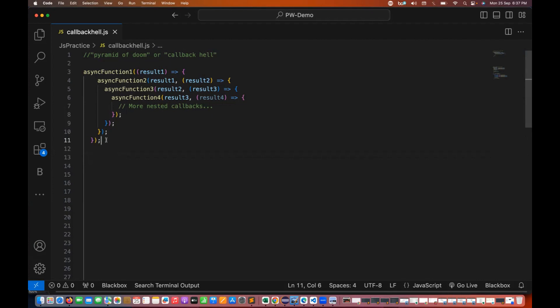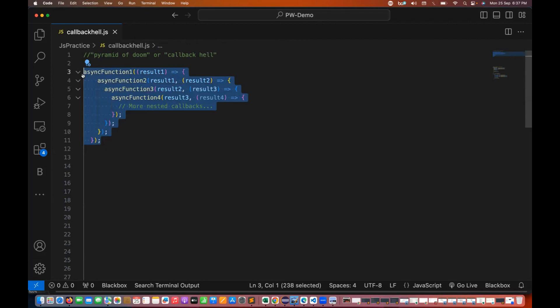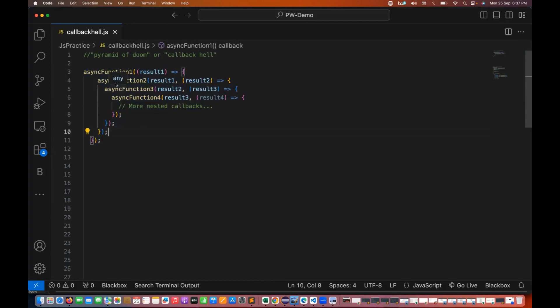If you see this particular code, you can see that there are so many async functions that I'm calling in the nested form. Async function one is calling function two, then function three, then function four, and then keep going on with more and more nested callbacks.